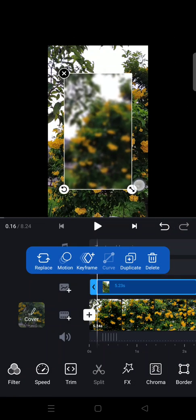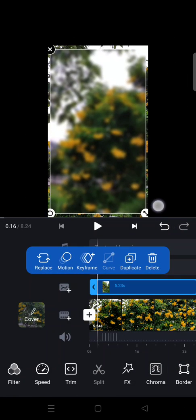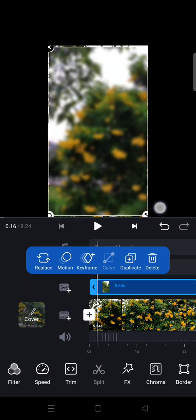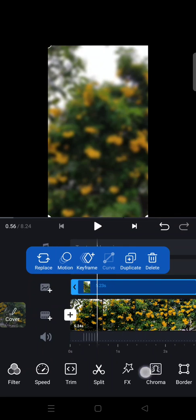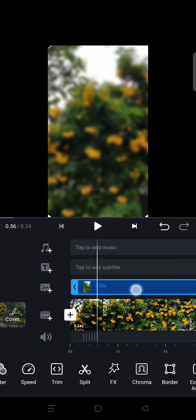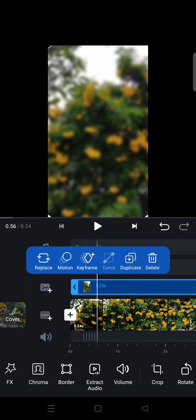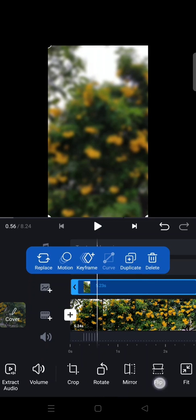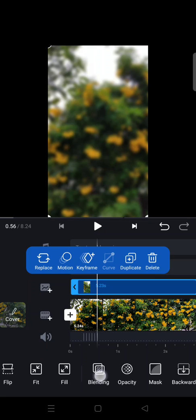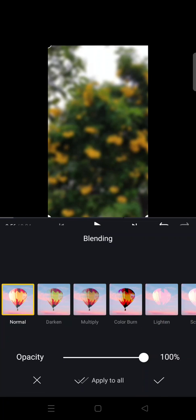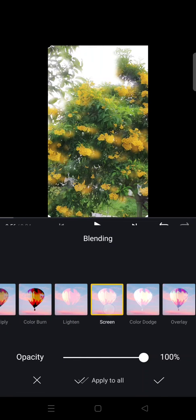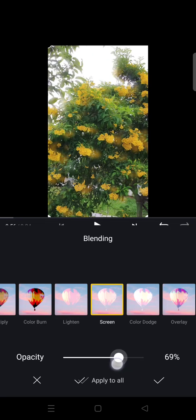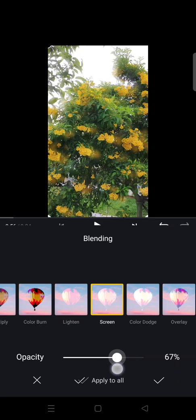And adjust it so that it fits into the frame like this. And next on the overlay right here just swipe it left until you find blending. And choose screen. Okay so in here just adjust it so that it's not too bright.